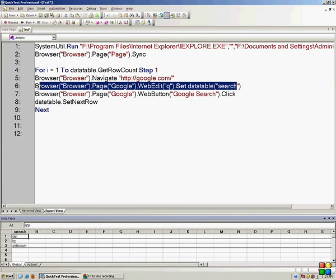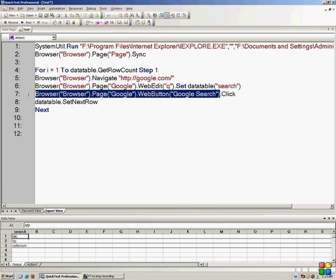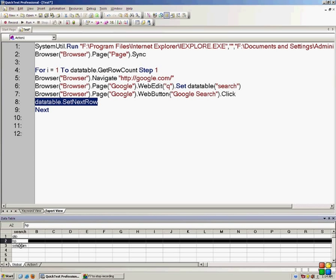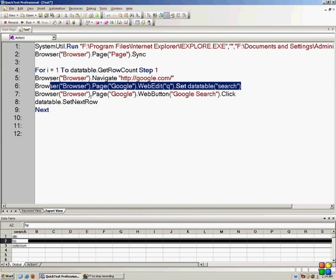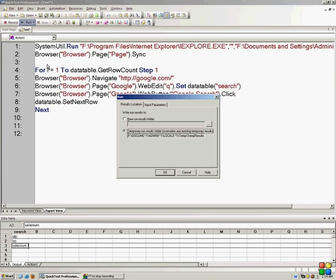Then we will click on the Google search button. After that, the cursor will move to the new line, that is HP. Then it will go back to google.com and search HP and then selenium. If I run my script...